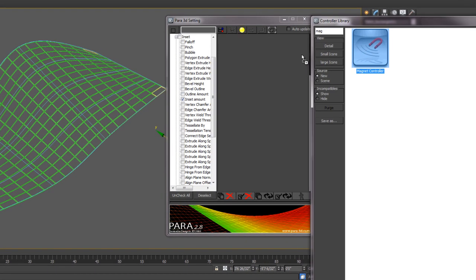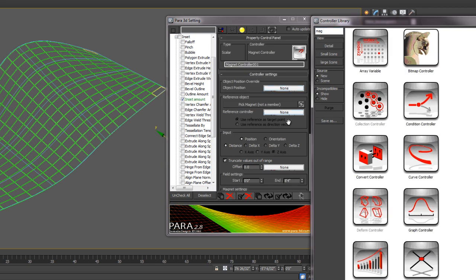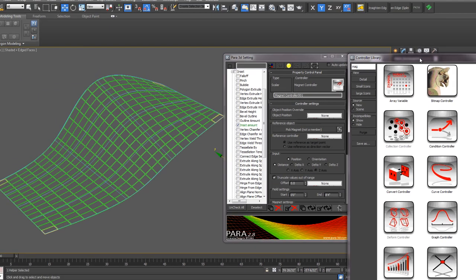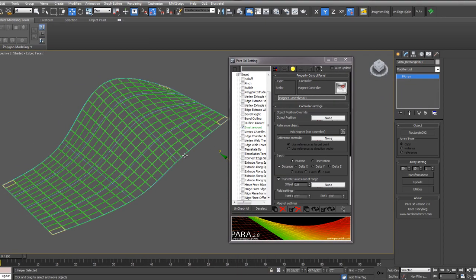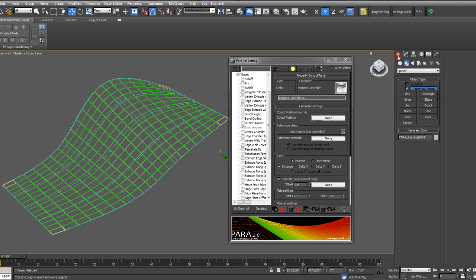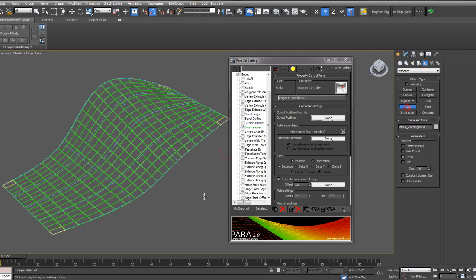Drag the magnet controller to your controller. We also need some object to control that magnet. So I'm going to go to the Create tab and select my helpers and create a point.